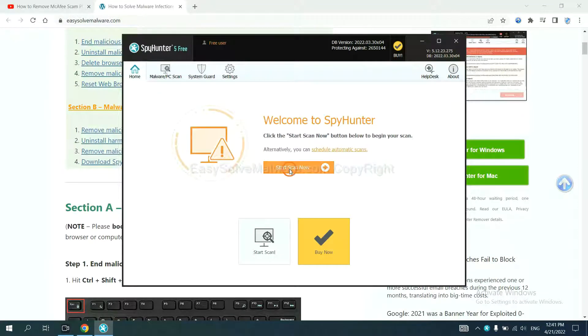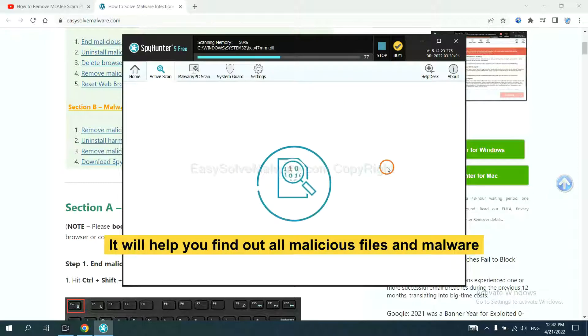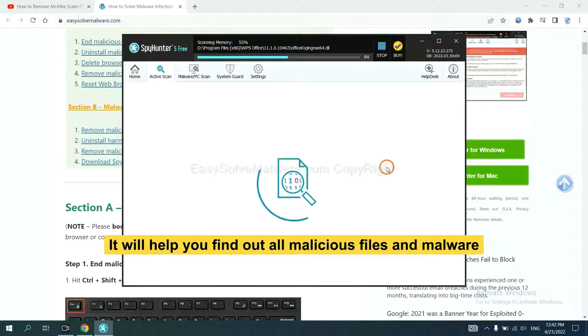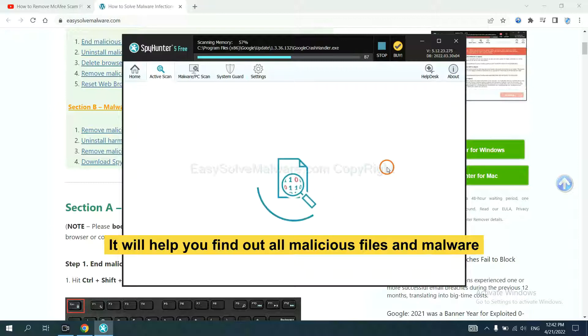Just wait about one or two minutes. When you finish, start a scan now. It will help you find out all malicious files and malware on your computer.